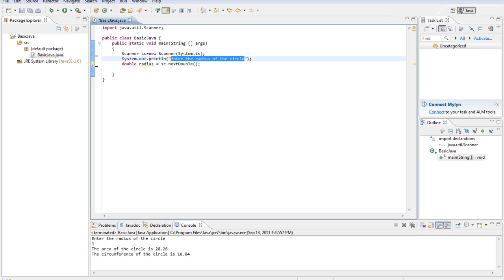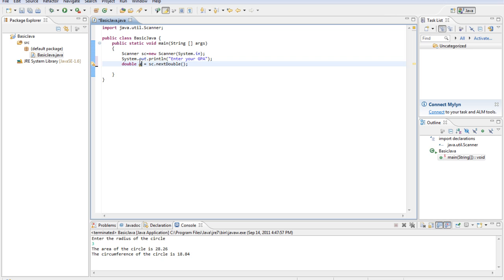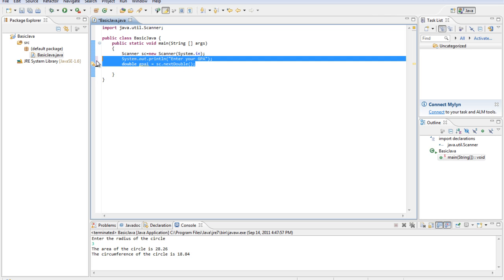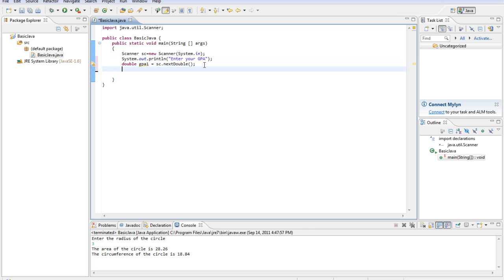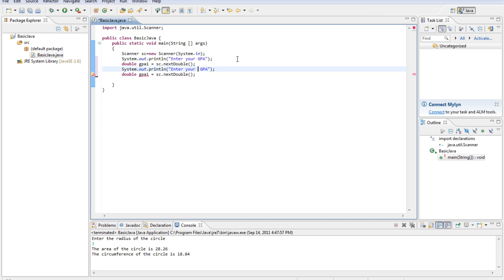We'll do two people's GPA and compare them. Enter your GPA. Double GPA1 equals sc.next double. We'll do that again. System.out.println enter your best friend's GPA. GPA2 equals sc.next double.